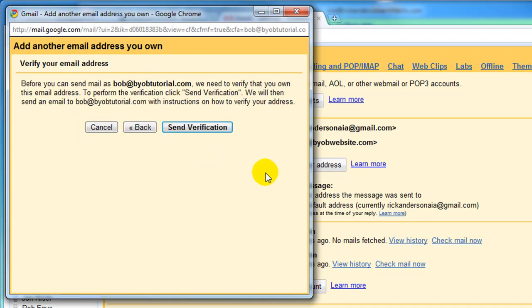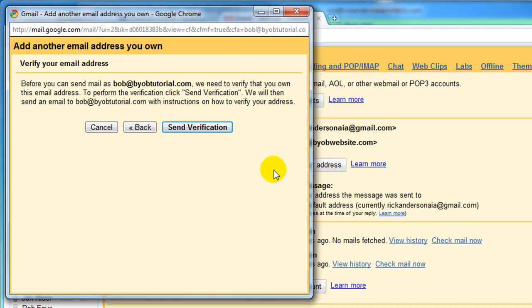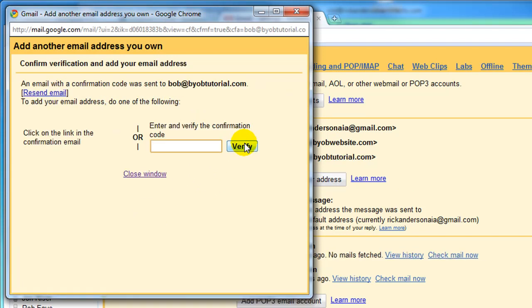And now it's time for Verification. Before you can send mail as BYOBTutorial.com, we need to verify that you own this email address. To perform the verification, click Send Verification. We'll then send you an email to BYOBTutorial.com with instructions on how to verify your address. So go ahead and hit Send Verification.